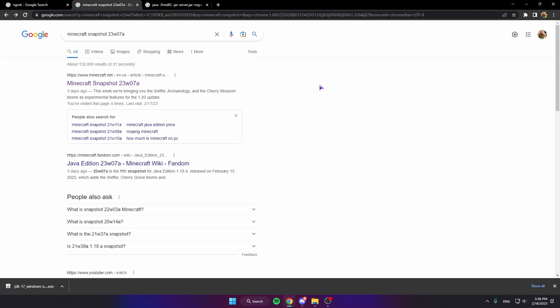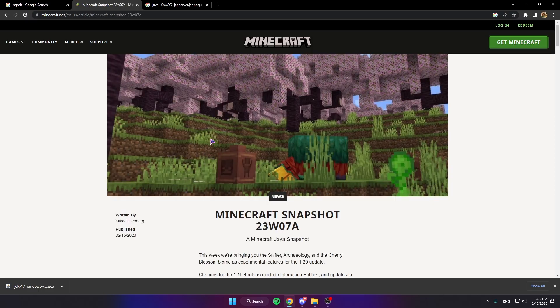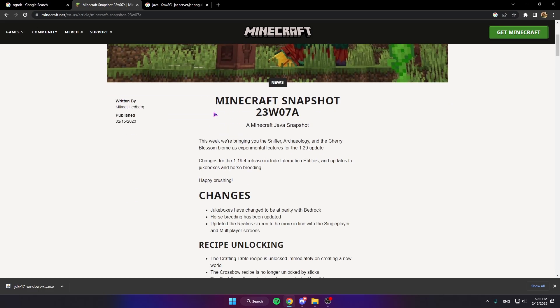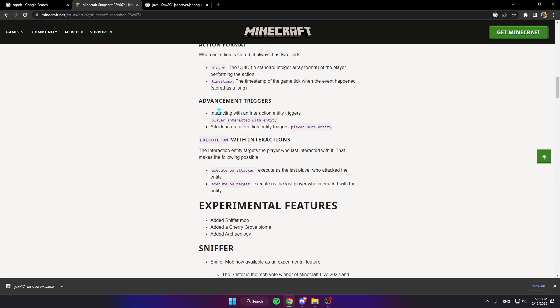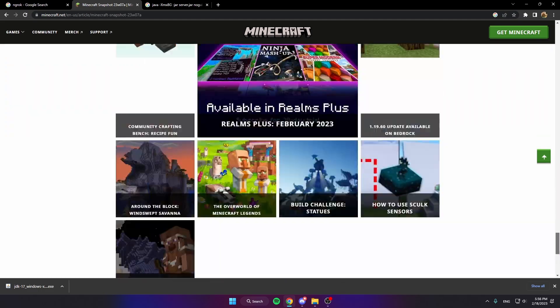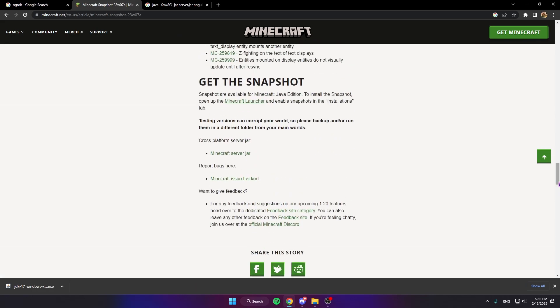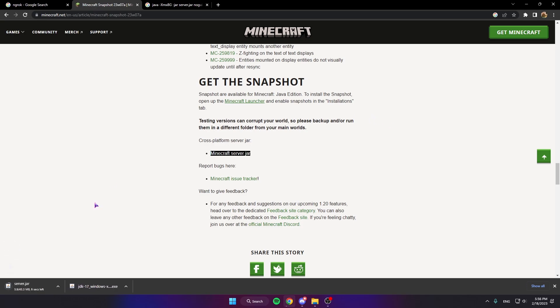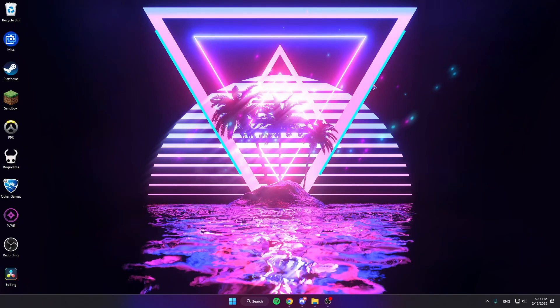And now we're gonna close this tab. Now we want to get our actual server files. So type in Minecraft Snapshot 23w7a, click this, scroll all the way down to the bottom, not all the way down, there we go. And right here you'll see cross bottom Server Jar, Minecraft Server Jar. Click this to download that. And this is a Java file, that's why we got Java earlier.